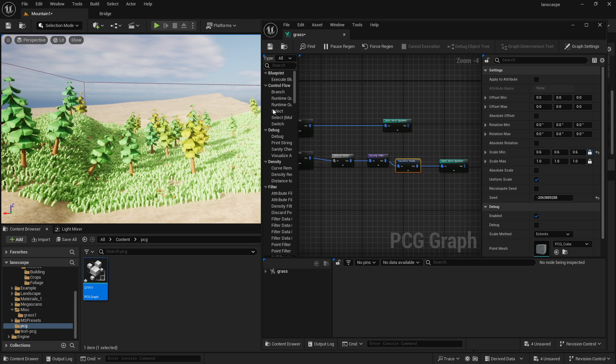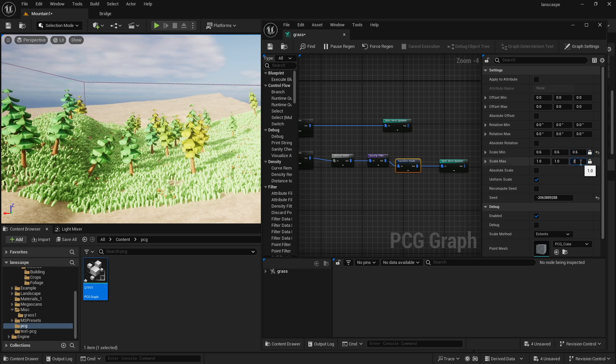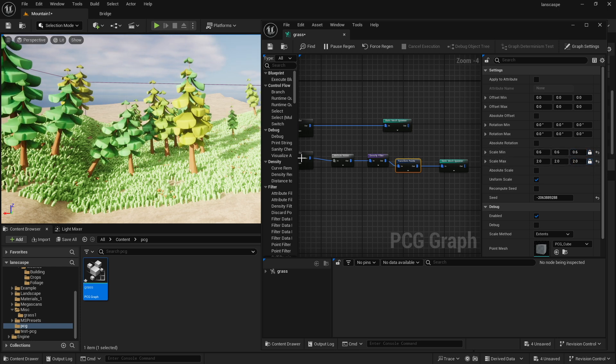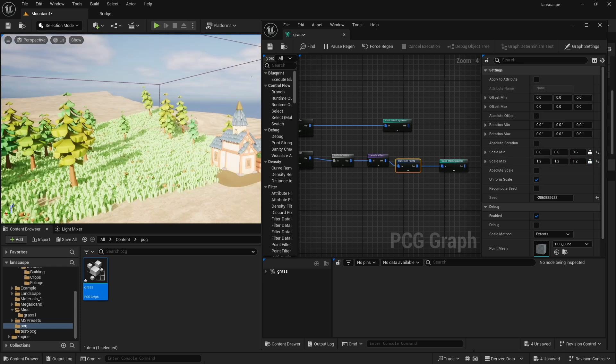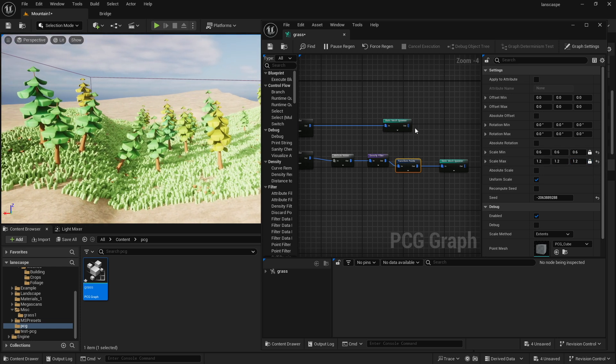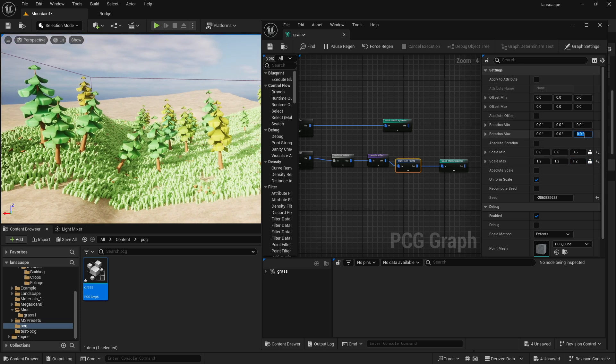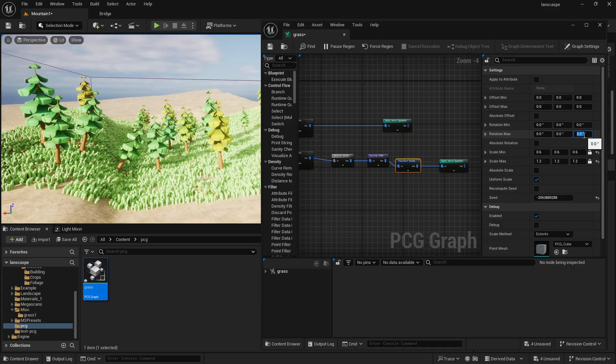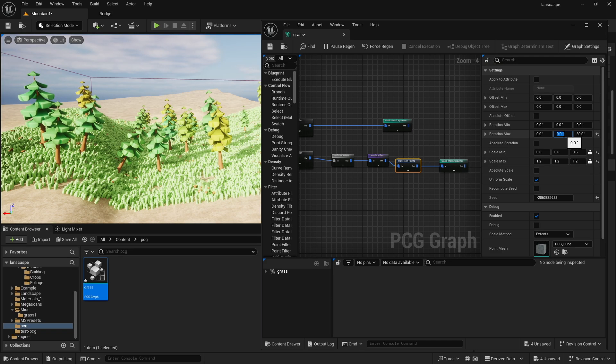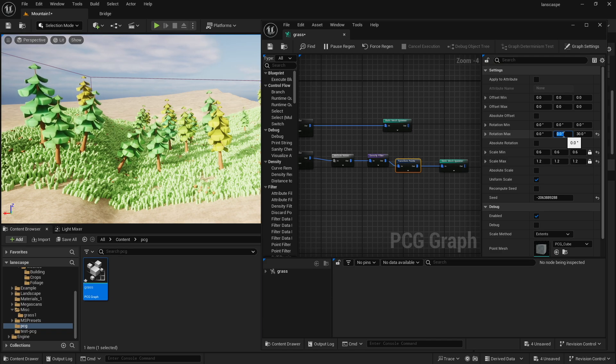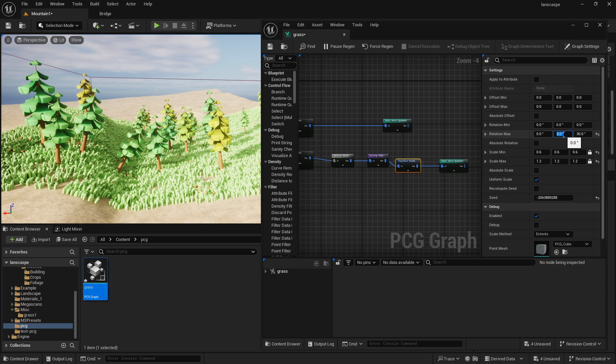And then the next thing I'll do is probably just add some rotation, although it's probably not going to look that insanely different. Maybe just change the rotation on the Y a little bit, let's say.